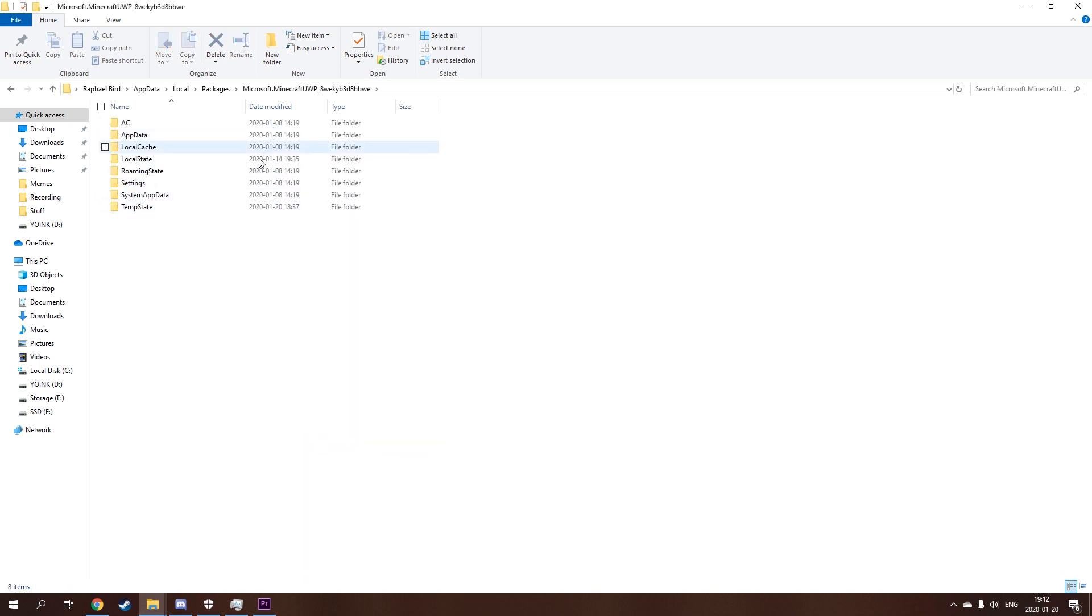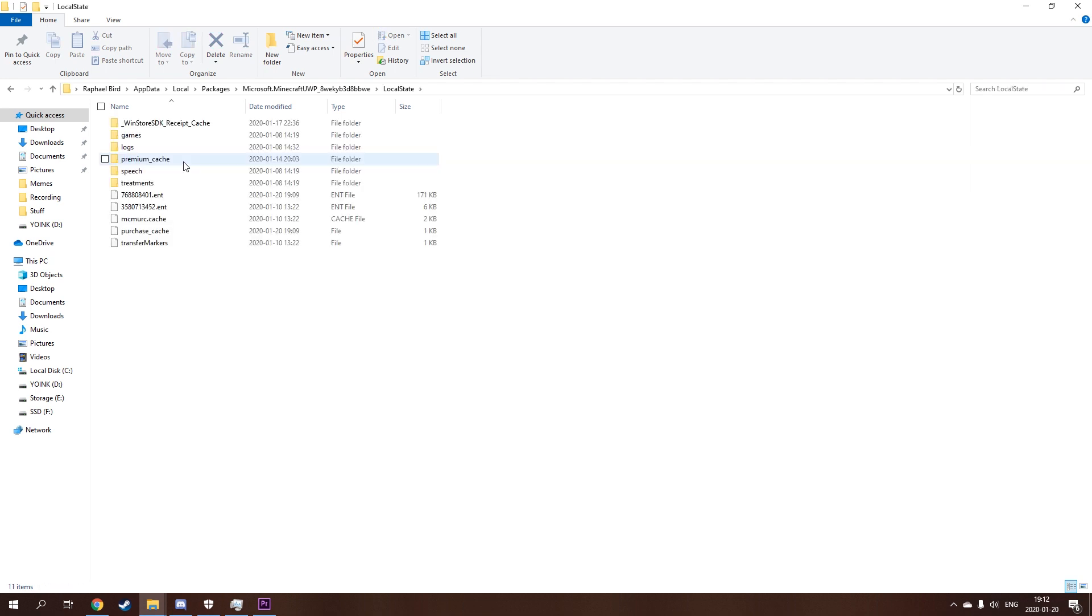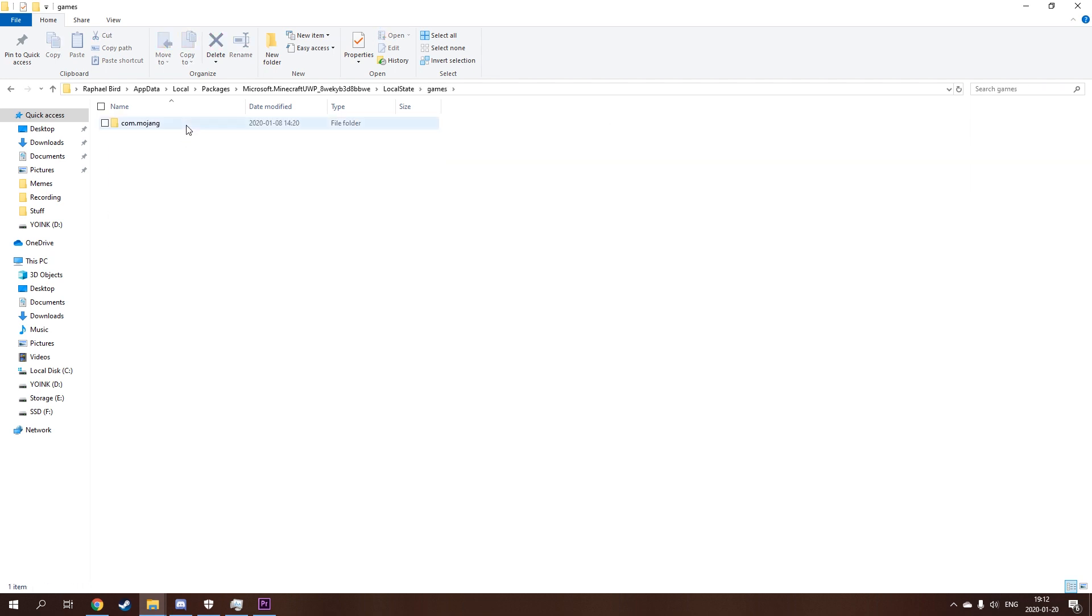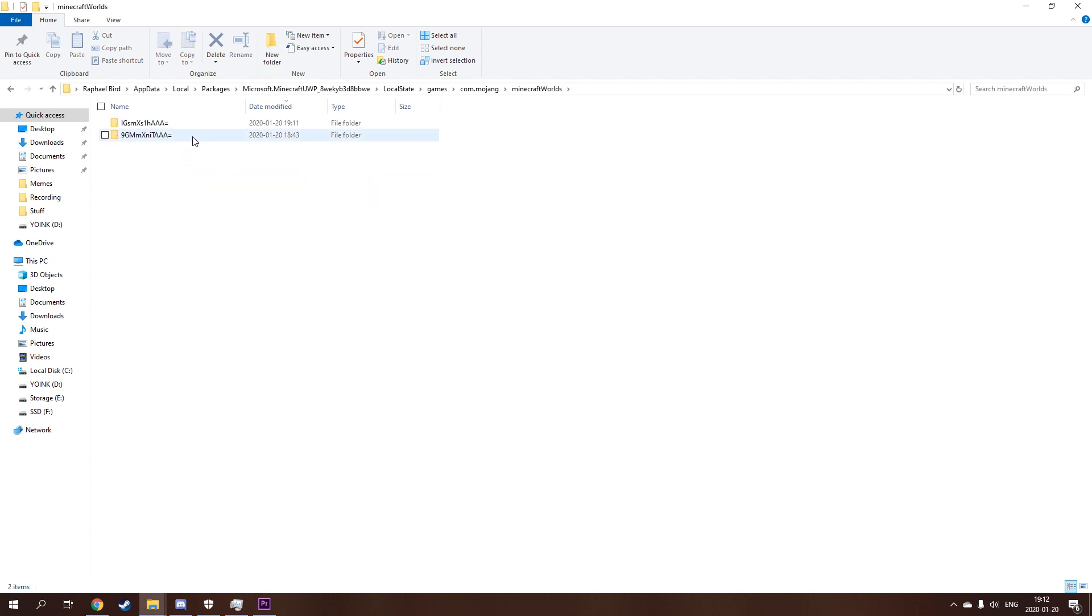UWP, don't know why they have to make things so complicated on this one, and then it's local state I believe. That's the one, games, and there, and then worlds. And you'll have as many worlds as you have, and the easiest way to sort them is by date modified. And your newest one will be the one that you're gonna be going into.